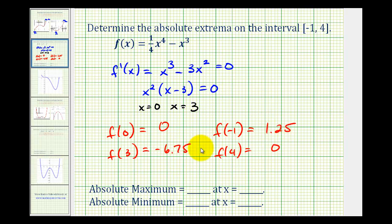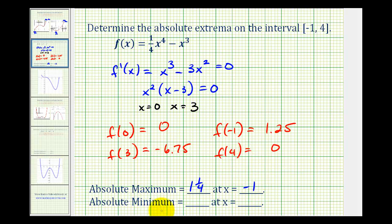The absolute maximum is 1.25, or one and one-fourth, at x equals negative one. And the absolute minimum is negative 6.75, or negative six and three-fourths, at x equals three.